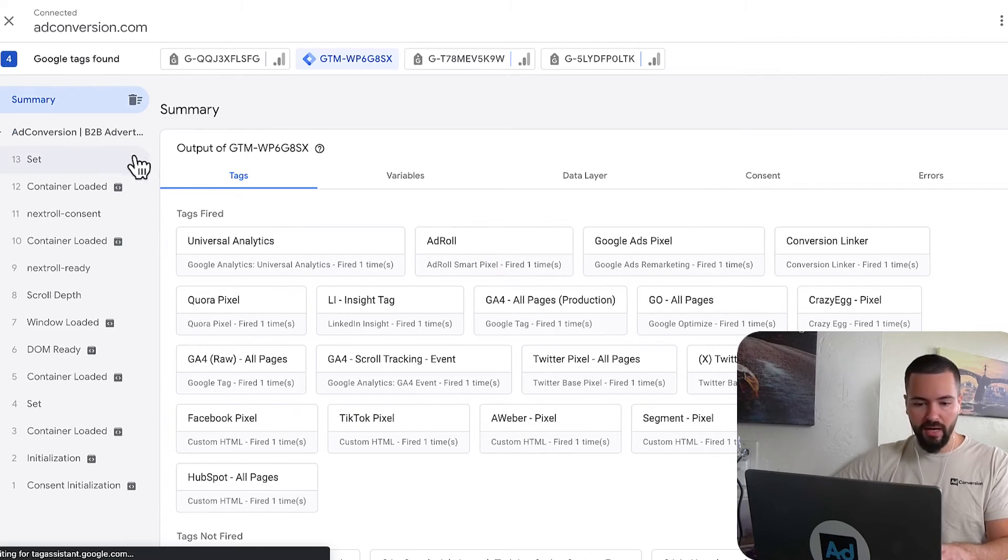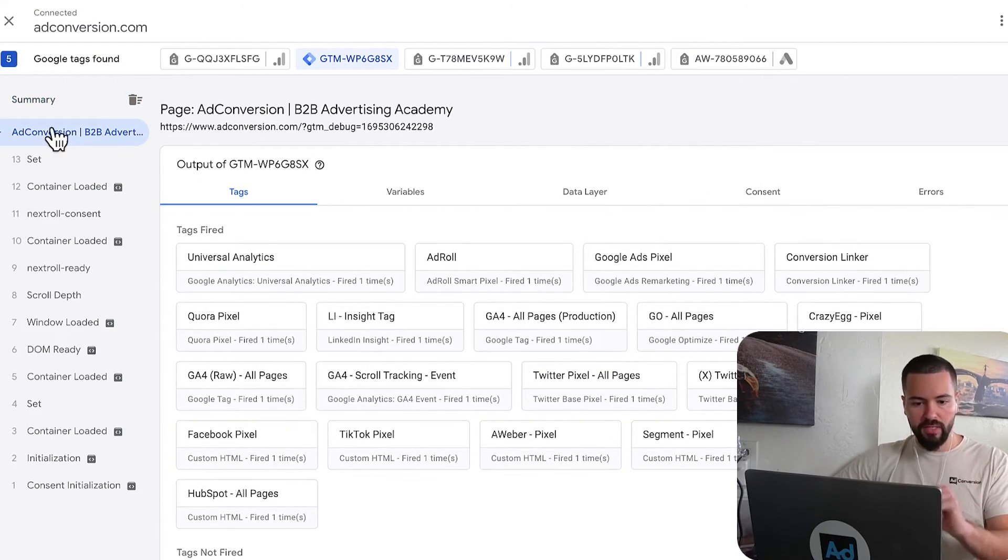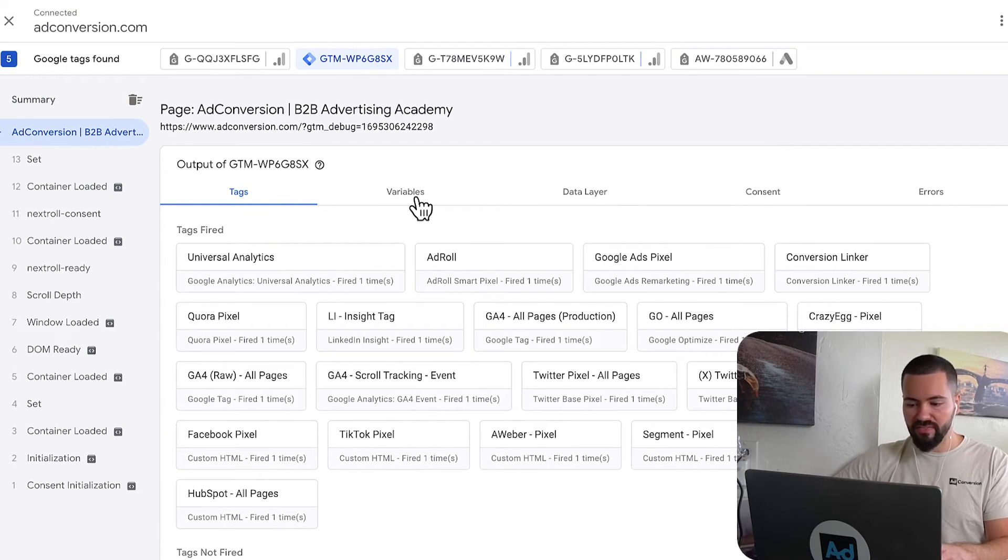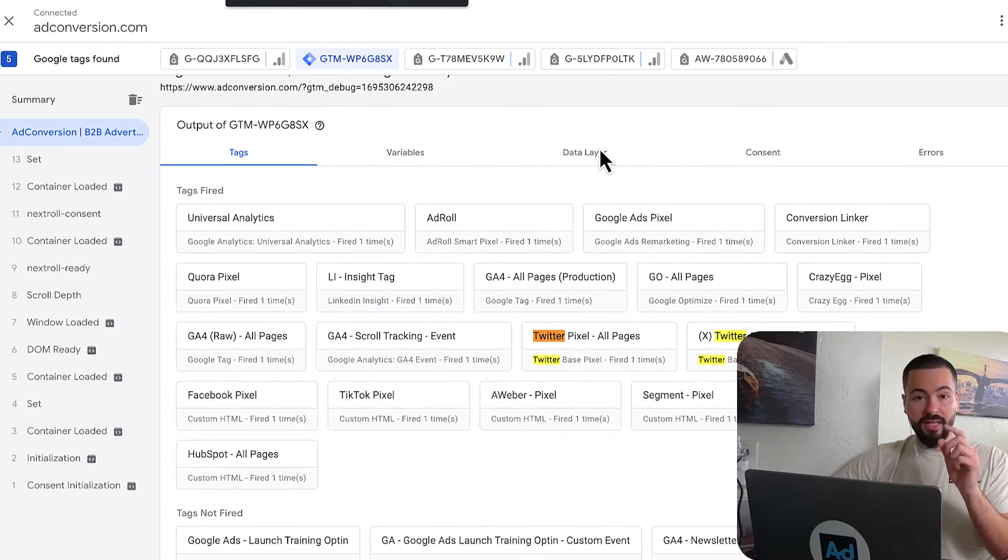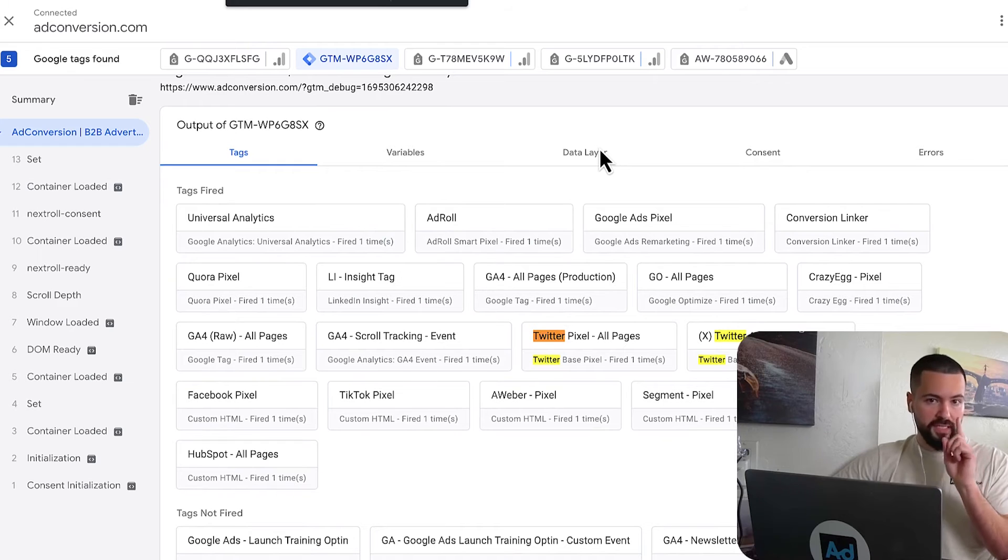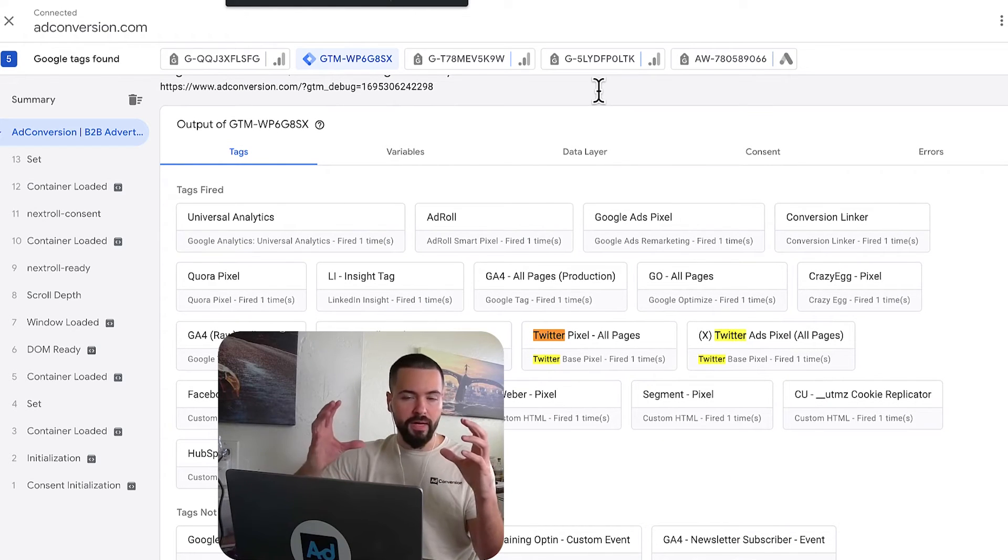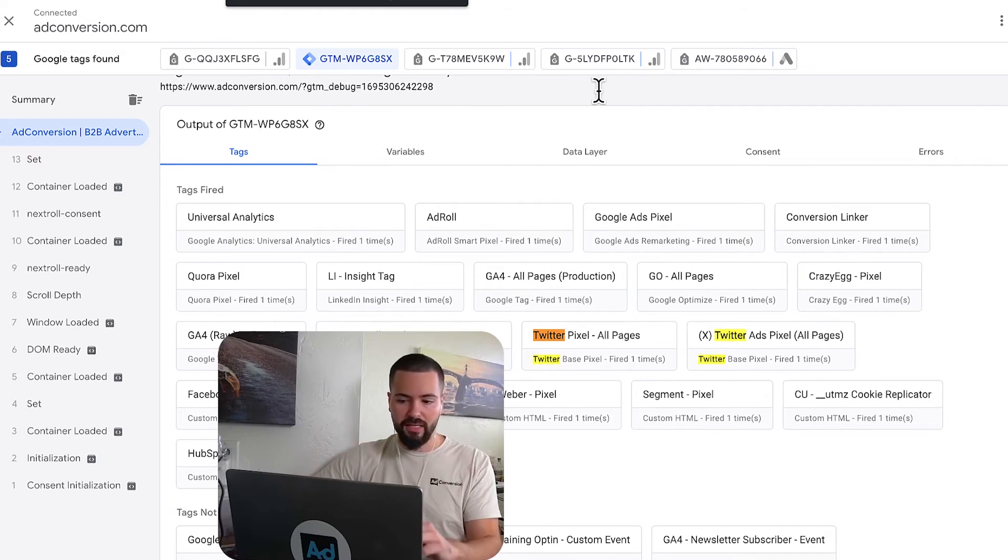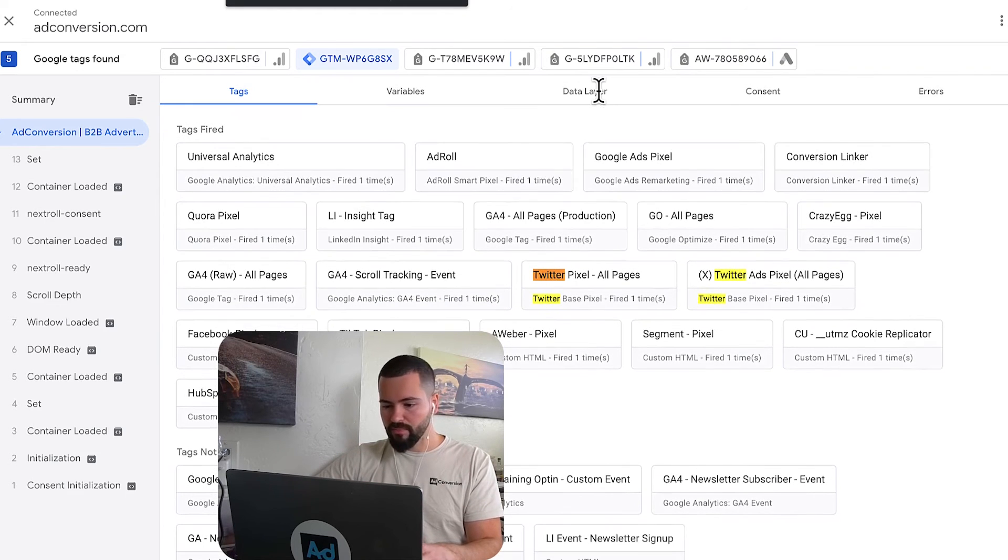Coming back here, I had one page load, which is noted right here on the left. And what I want to look for is my Twitter pixel. And I want to make sure that it only fired one time and I'm not having duplicate page triggers. Because if it is, it's going to inflate my audience size.